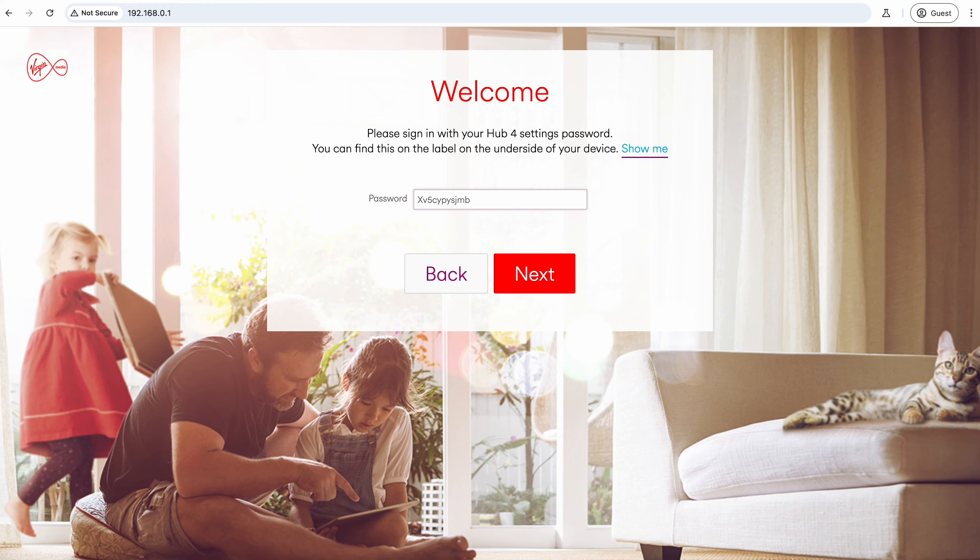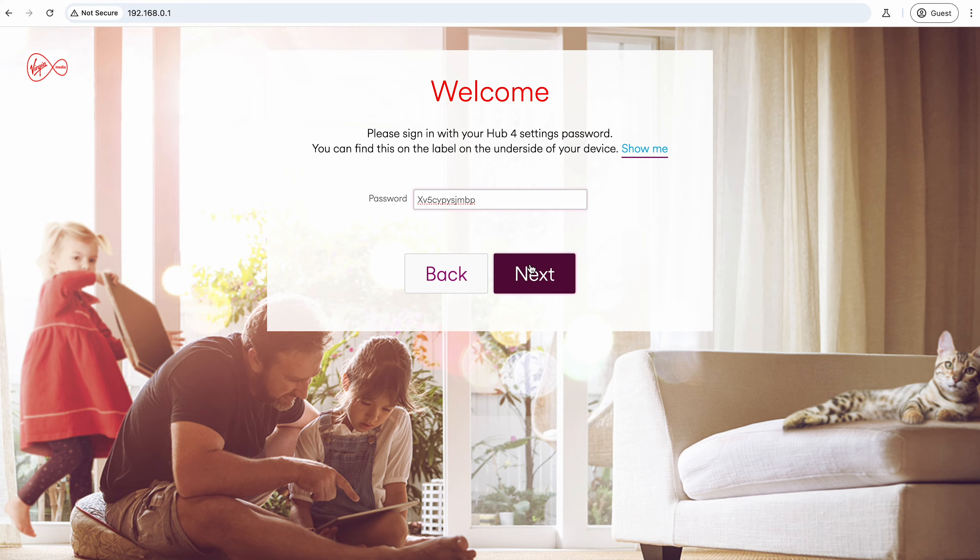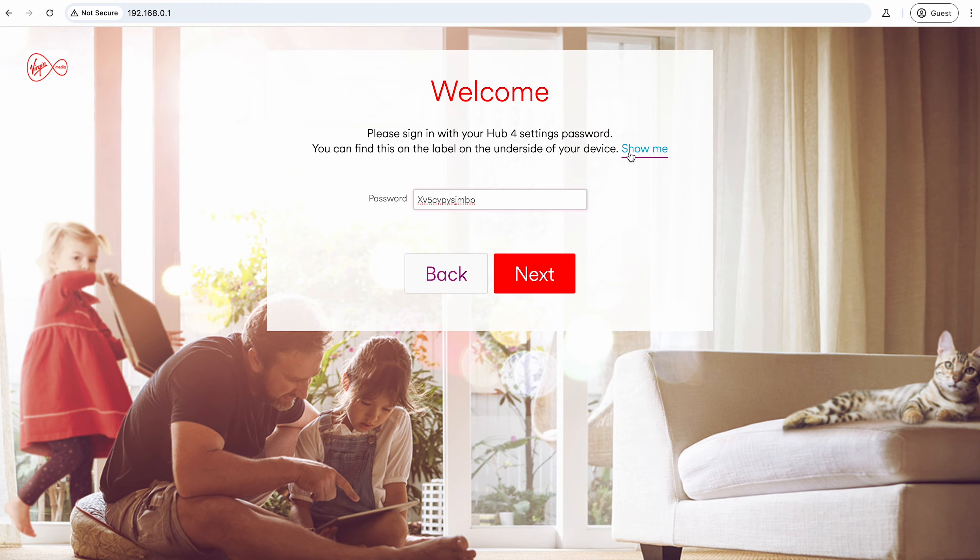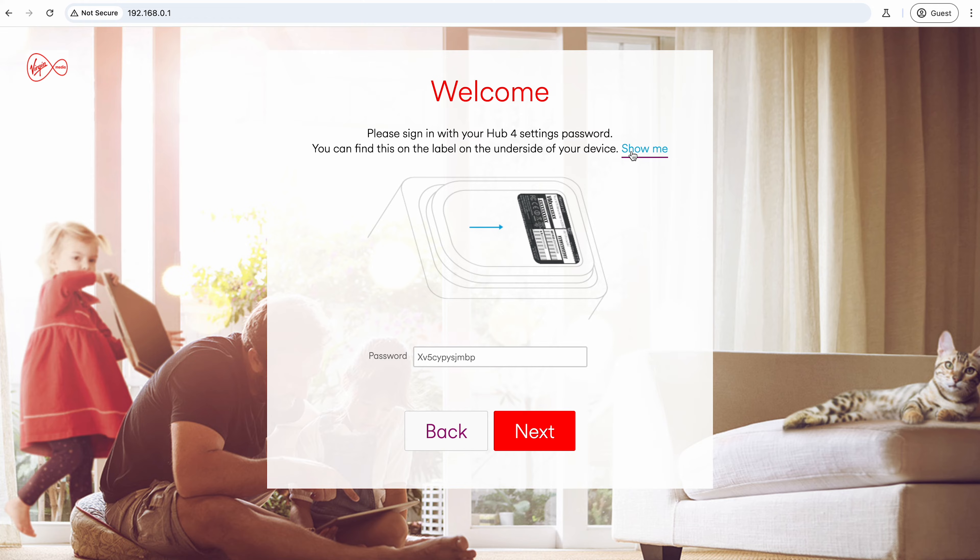Then use the password on the bottom of it and that will log you in for the first time. It's not your Wi-Fi password, it's specifically a hub password. This link up here shows you where you can find it on your router—it's the sticker on the bottom of it.